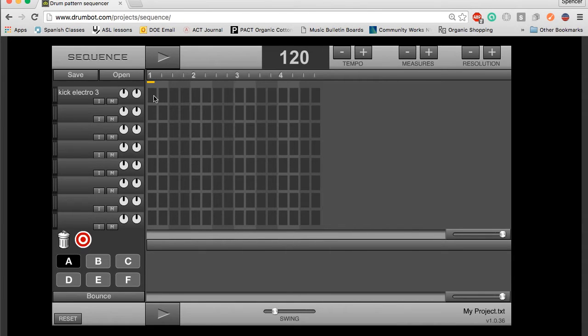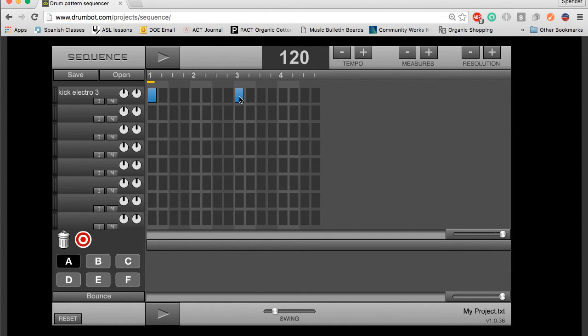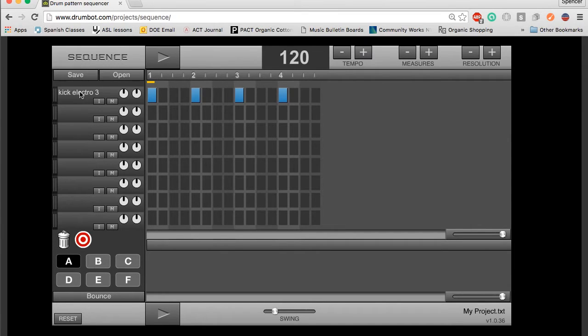You can add sounds like that to your project by clicking the gray boxes to turn them blue. So for example, on beats one, two, three, and four, I'm going to add an electro kick. Play your project by hitting the play button up here.